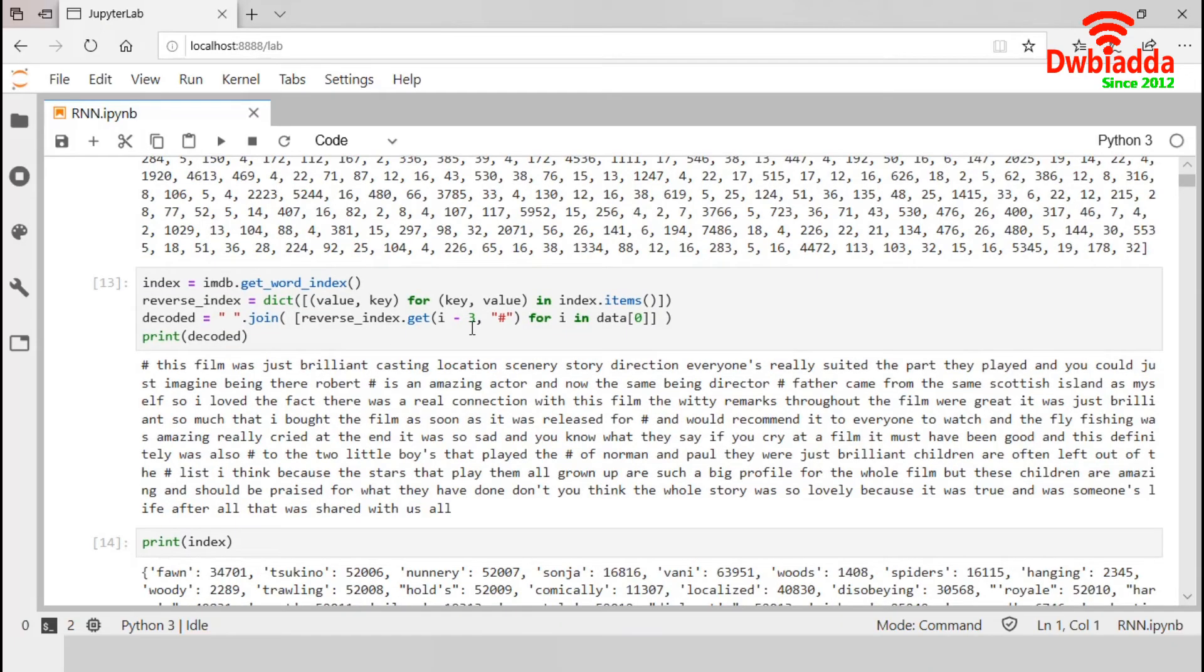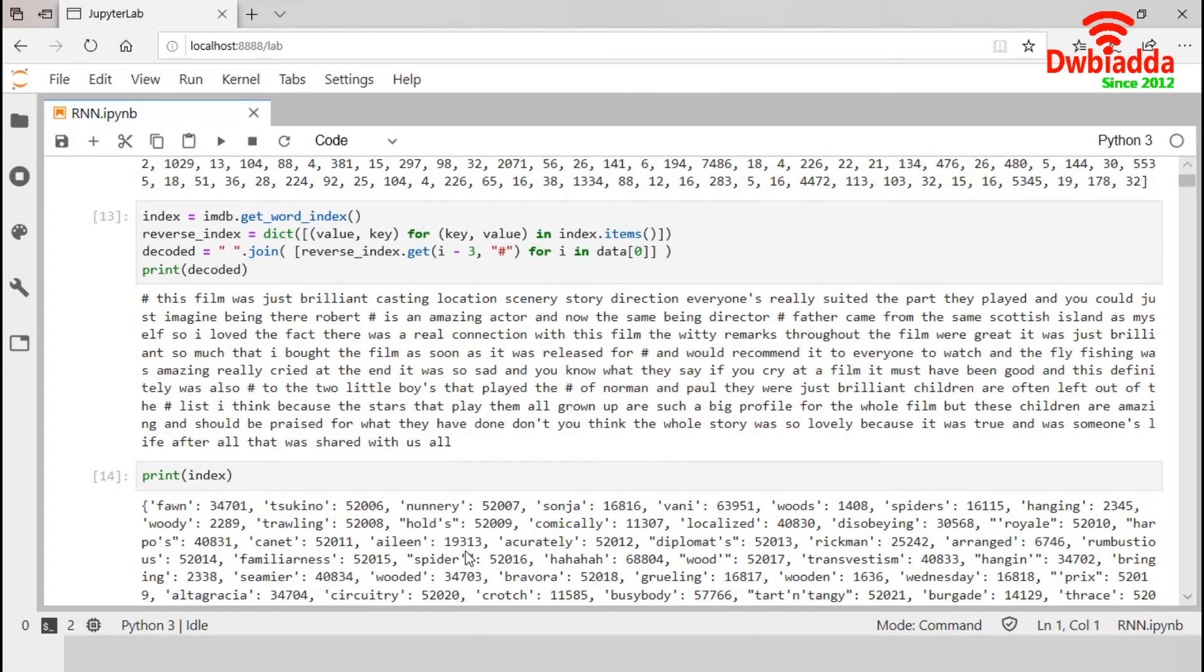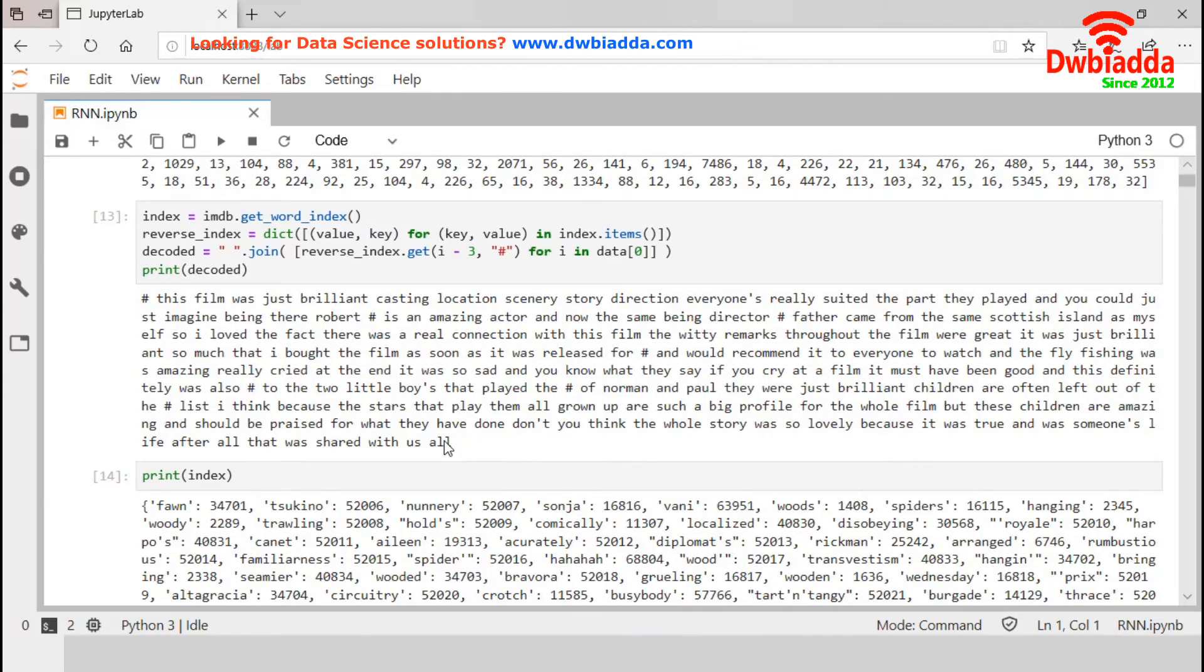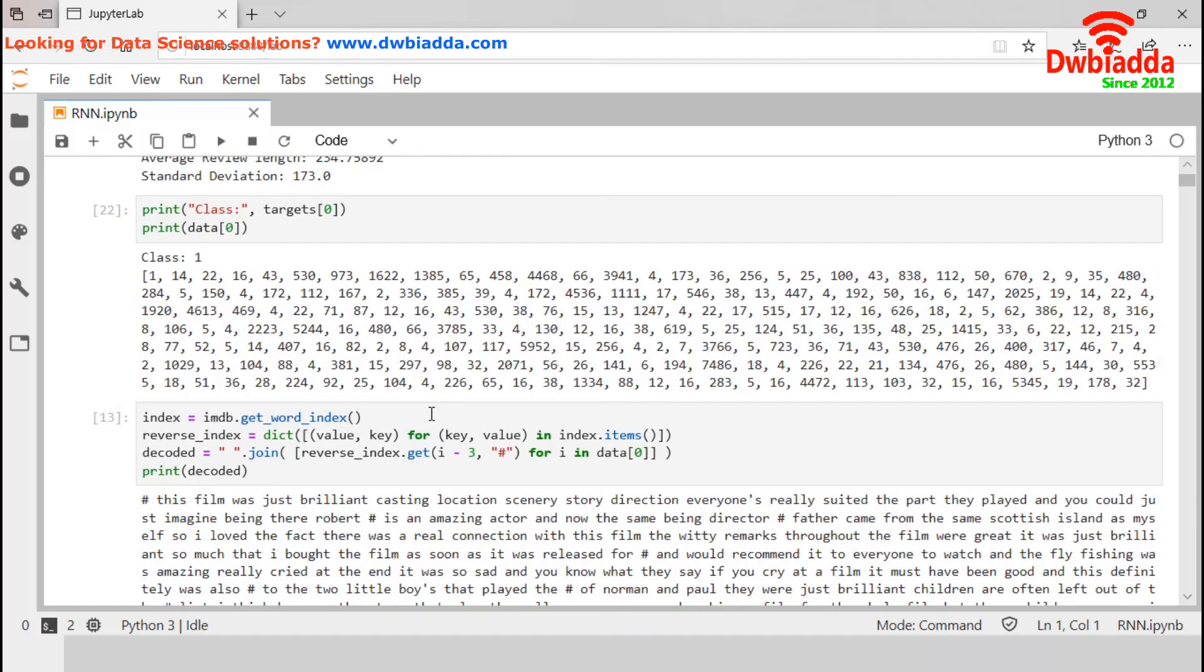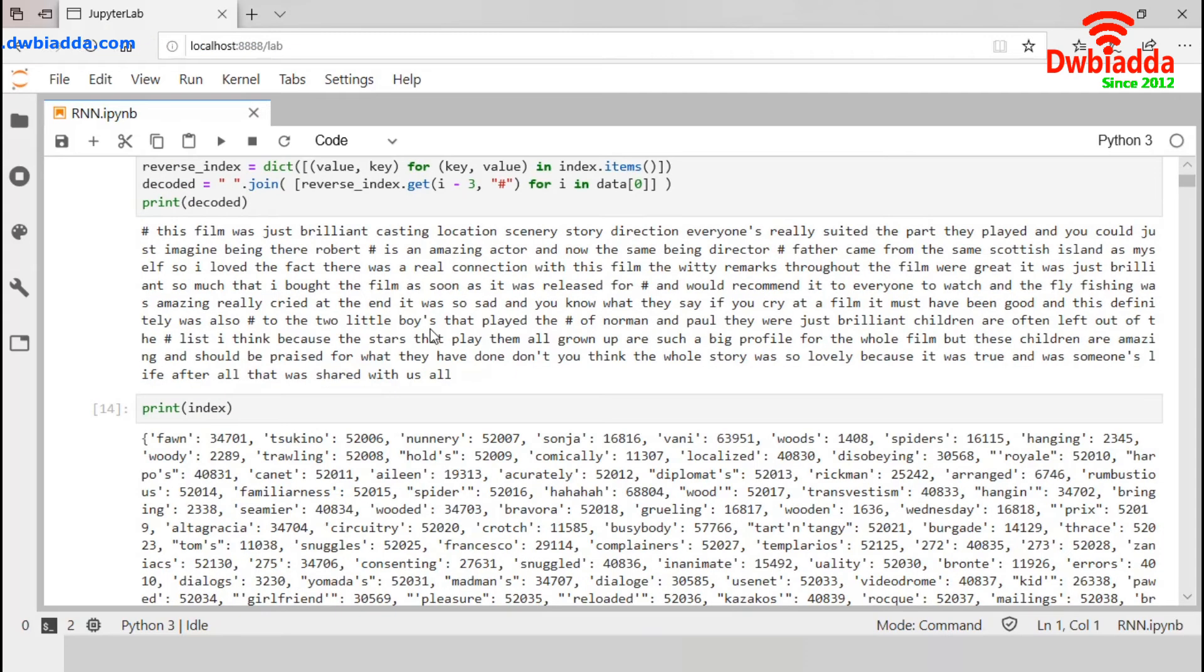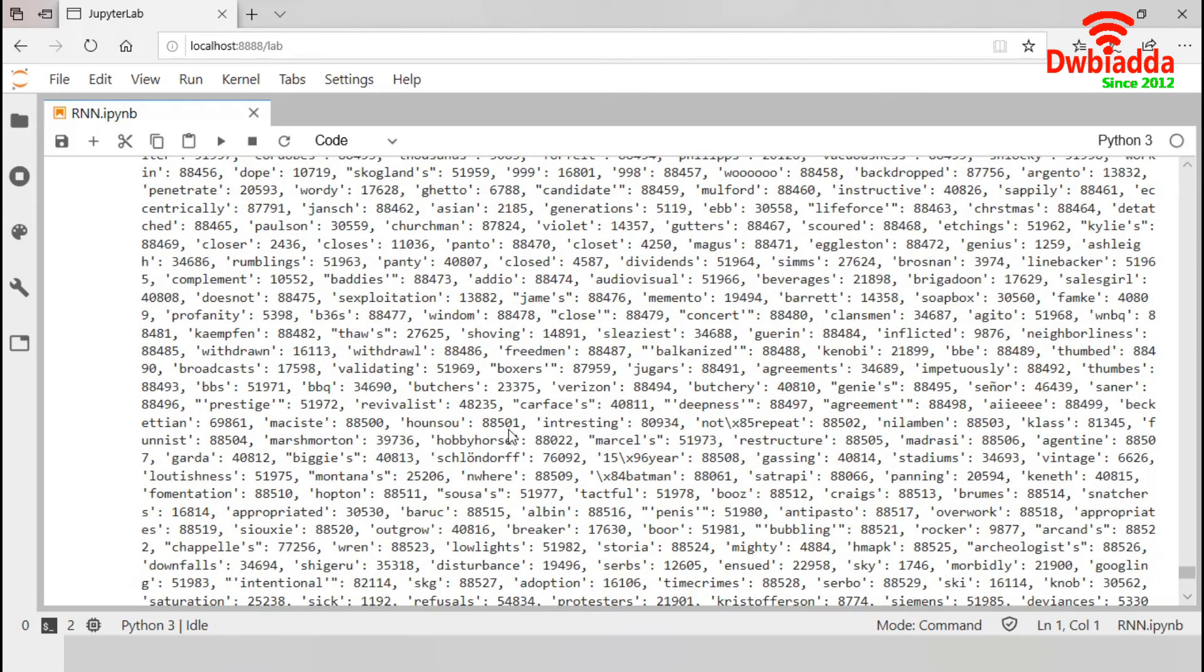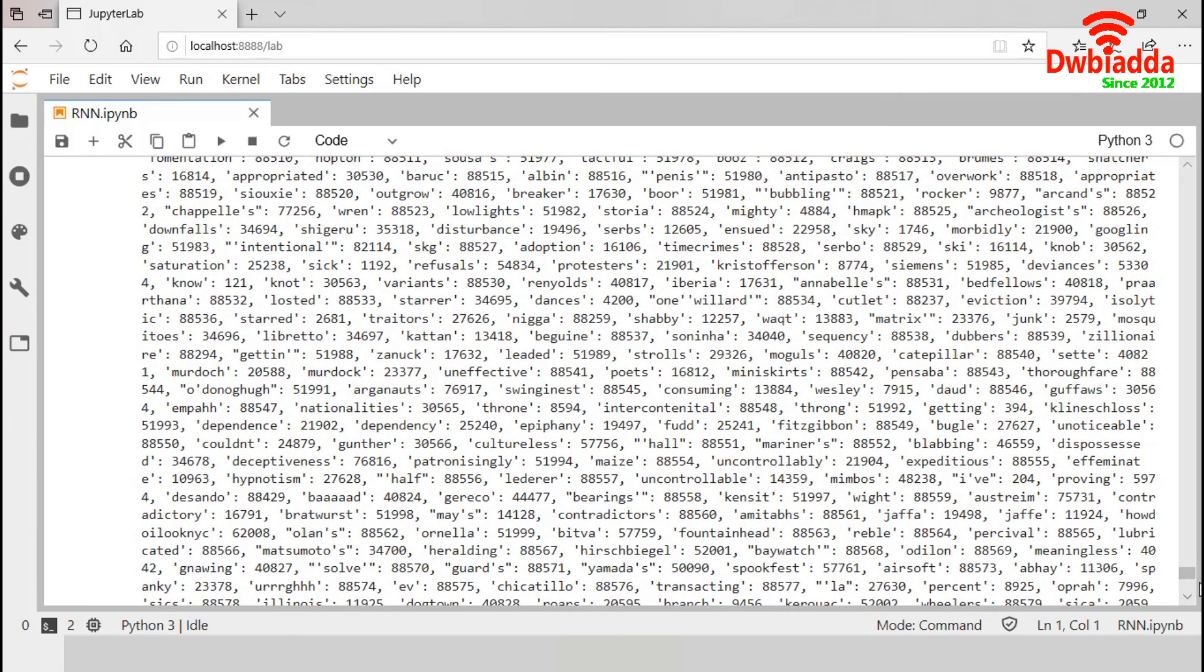In the next block, we have printed the complete first movie review. In the dictionary, all the frequent words are stored with its index value. Suppose for the word spider, the associated index is 52,016. So every word in the review will be represented as an integer index and stored as input. We have displayed the complete set of tokens and associated index values.